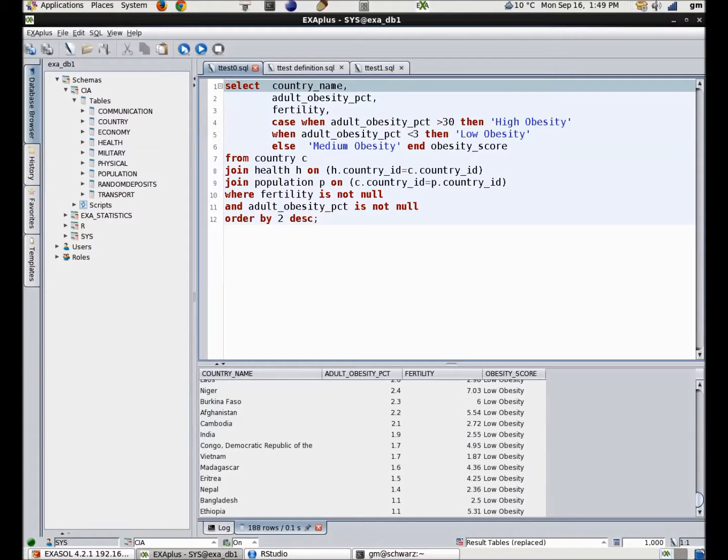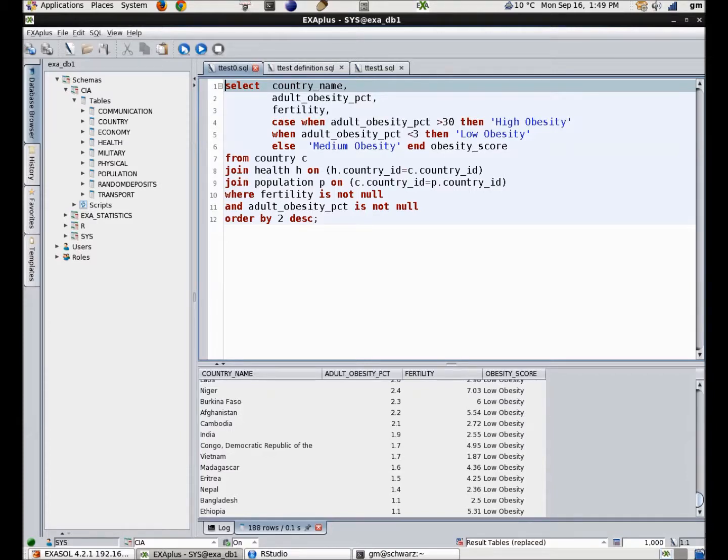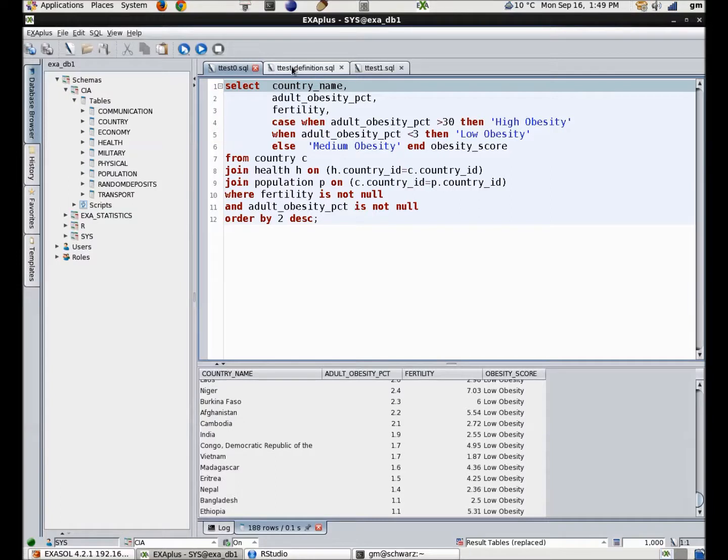My first example is going to demonstrate the use of R inside Exasol. Here I have some data related to adult obesity and fertility in all of the countries of the world. My theory is that there is no difference in fertility between the countries with high and low rates of obesity.